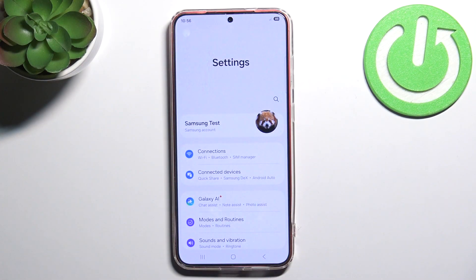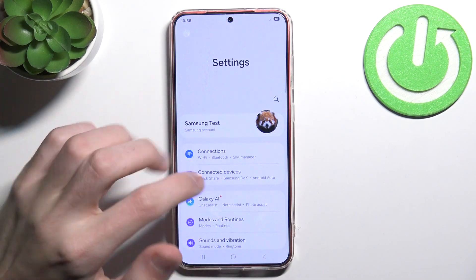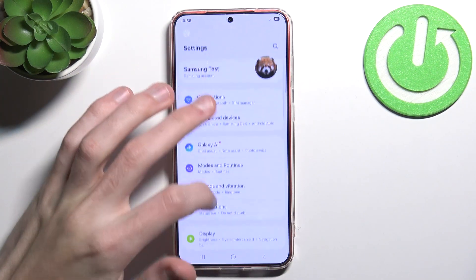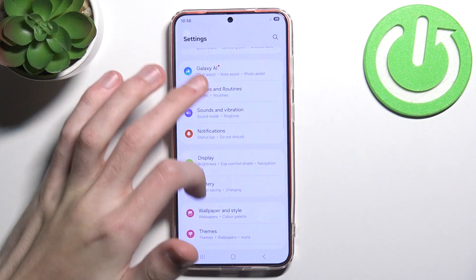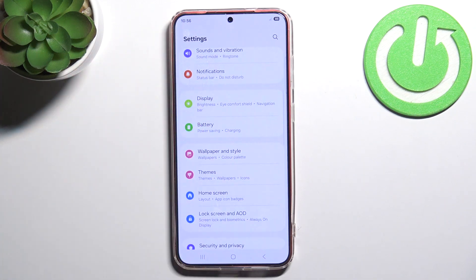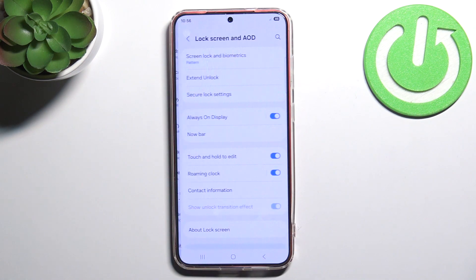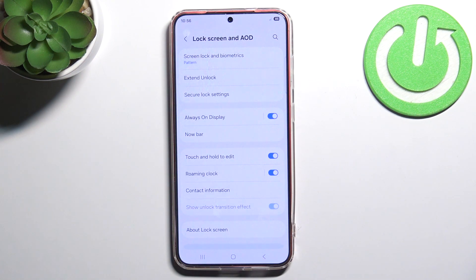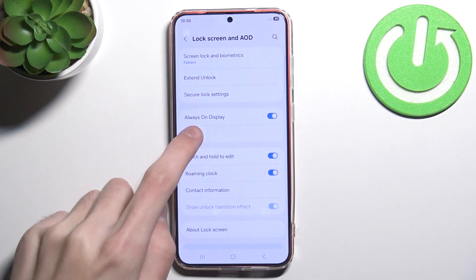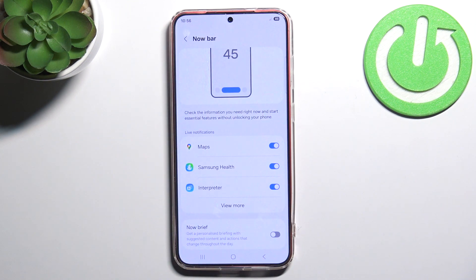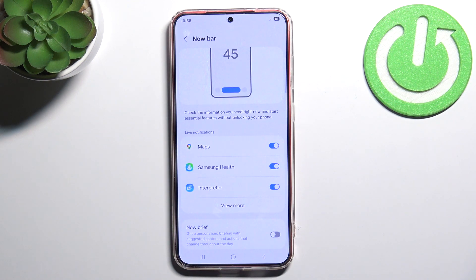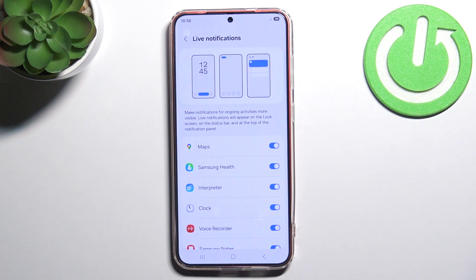First you want to go into Settings, scroll a little bit until you see Lock Screen and AOD. Here you click NowBar and you click View More.